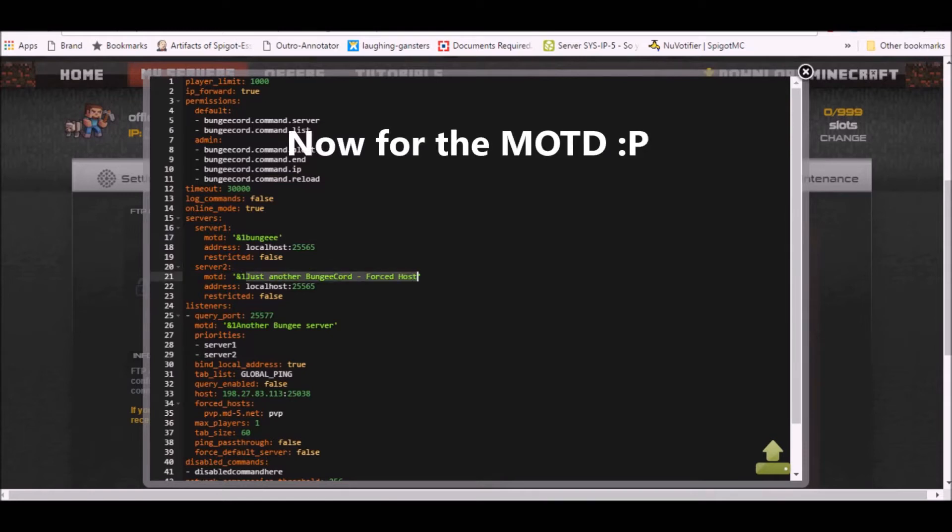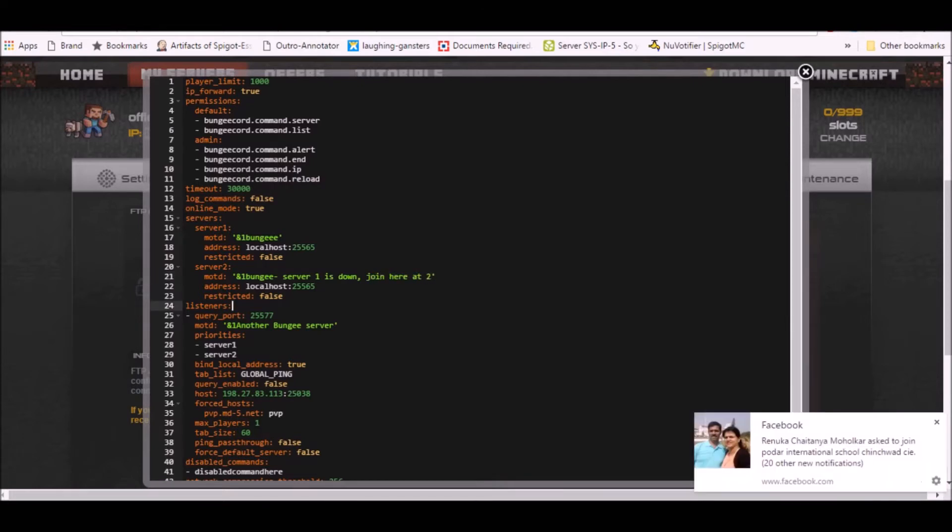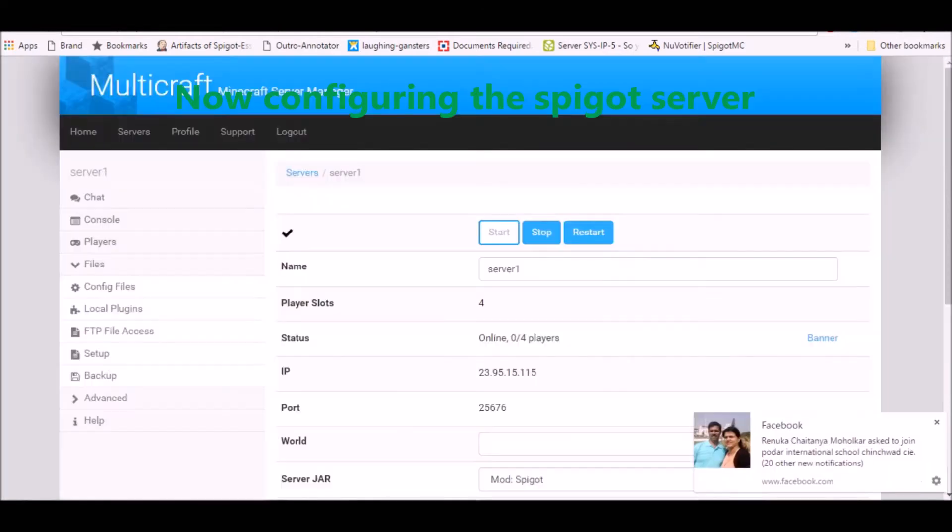I'll keep my second one BungeeCord. Server one is down, join here at two. First is first, I wanna...